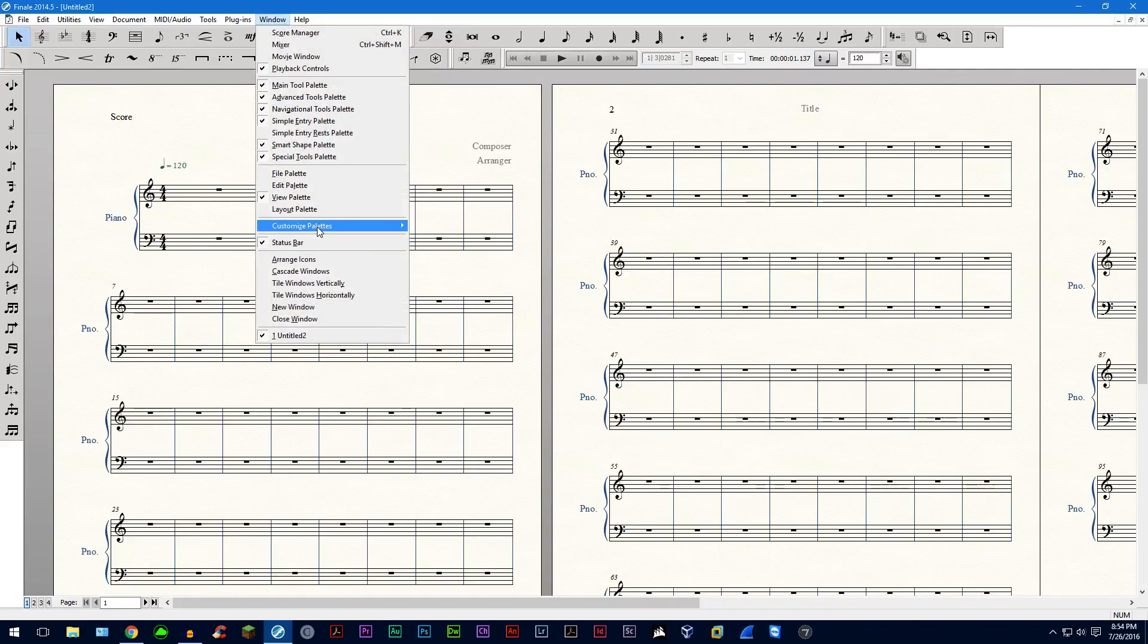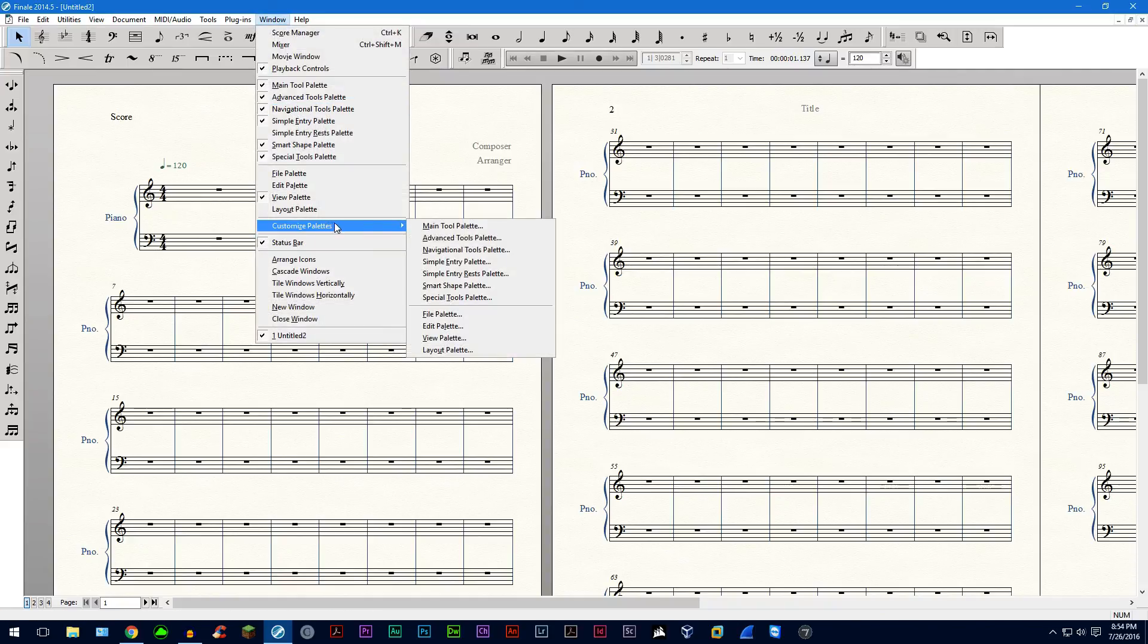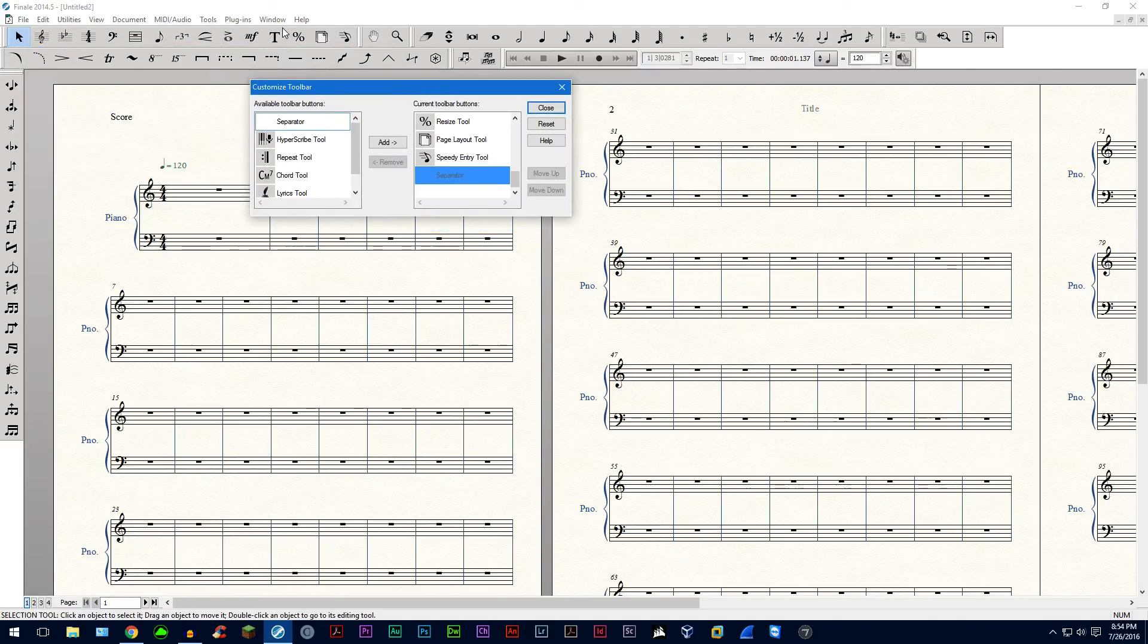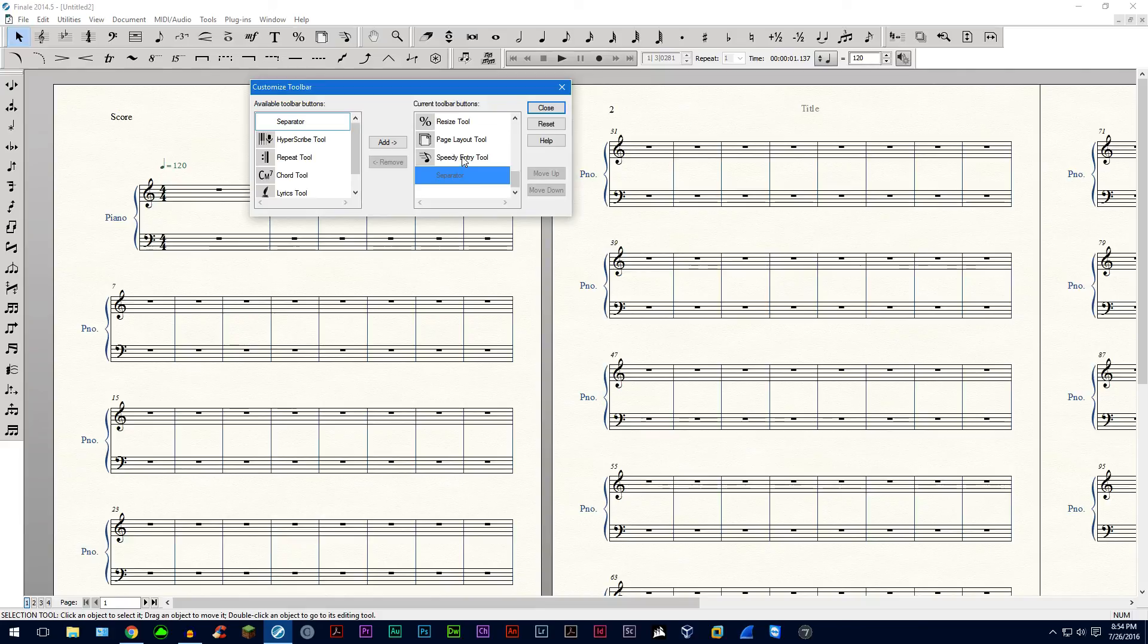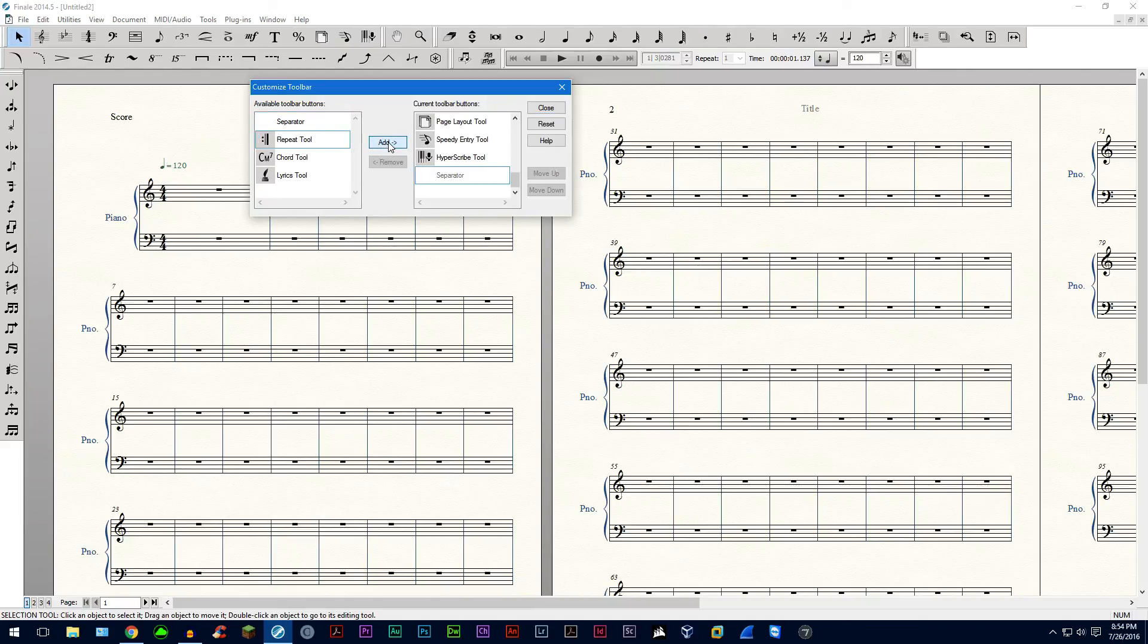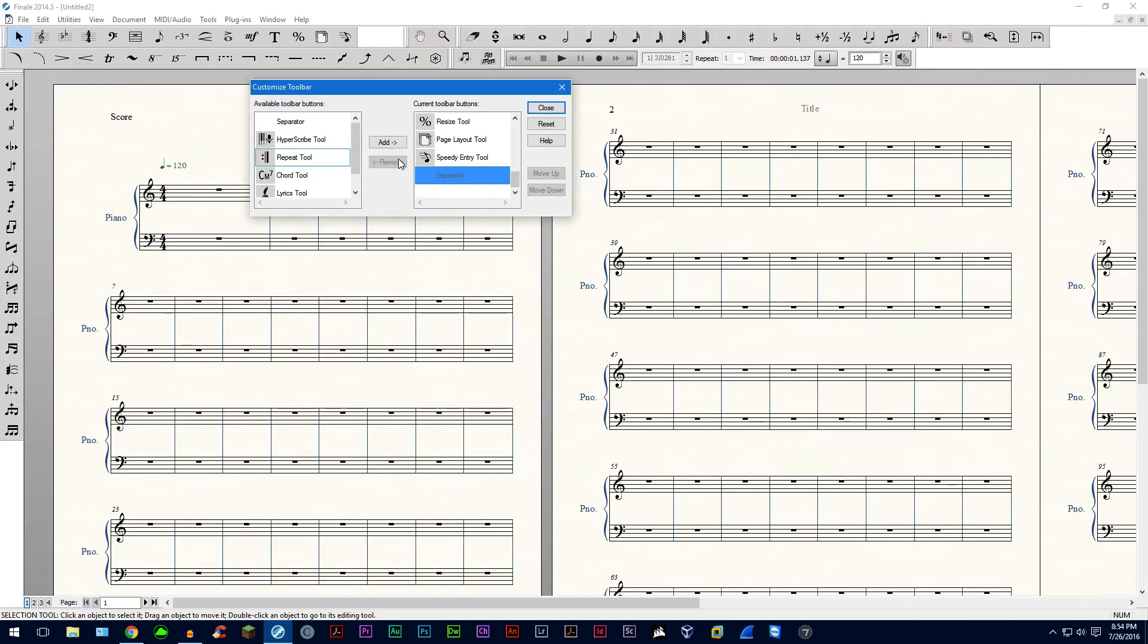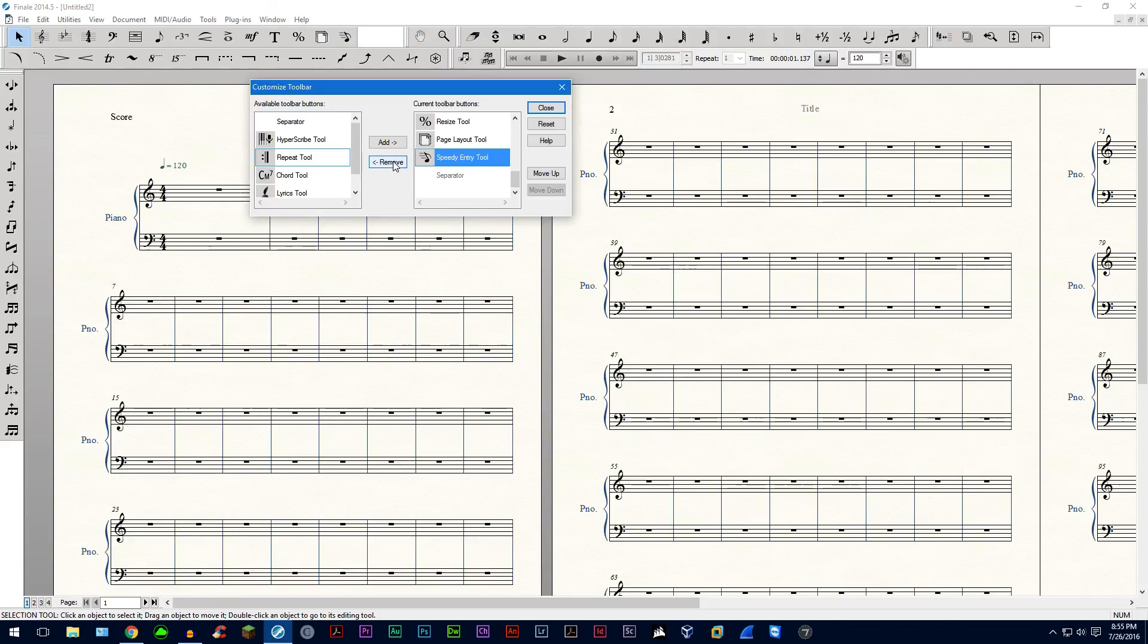If you go into customize palettes and choose a palette, let's start with the main tool palette. You can actually choose which buttons you want on there. So let's say we can add Hyperscribe to there and we have it right there. We can also remove it. You can remove the repeat bar. Now you see all these are going away.